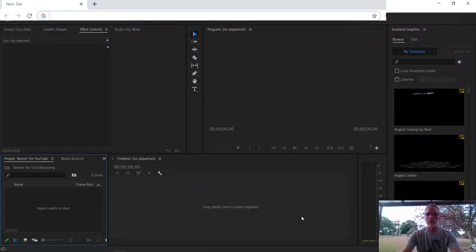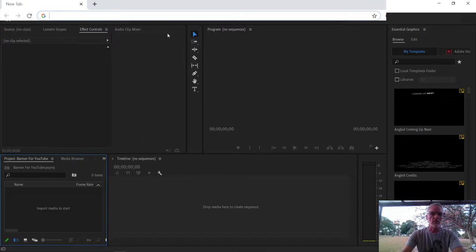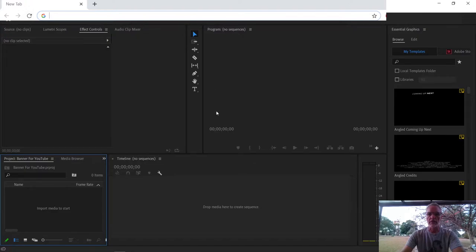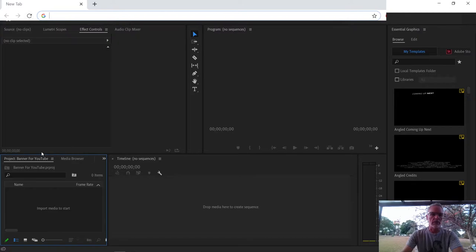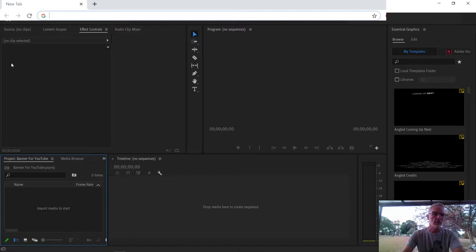And then it brings you to this page. Now you have a couple of screens over here. This section will be your effects that you're going to be able to apply to your video. This one over here is going to be the preview of your video. This one here is where your media will be kept that you're going to put into your video, and then this one over here is your timeline that you're going to work on to do your editing.